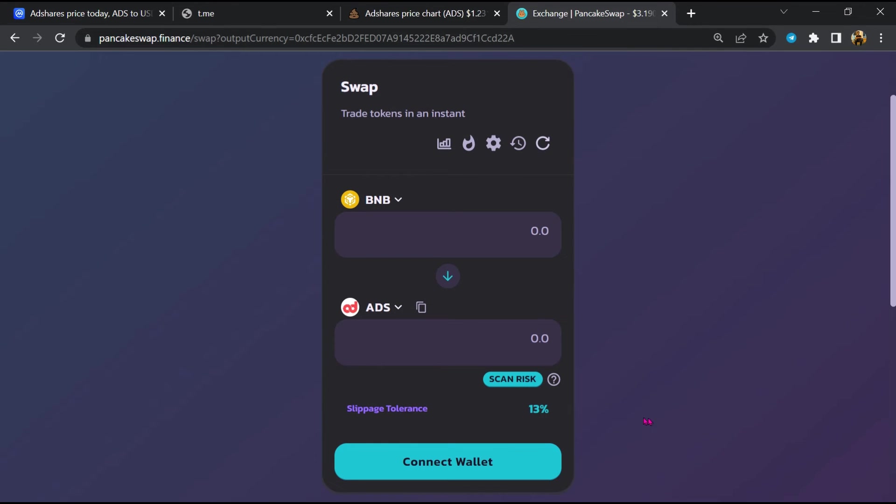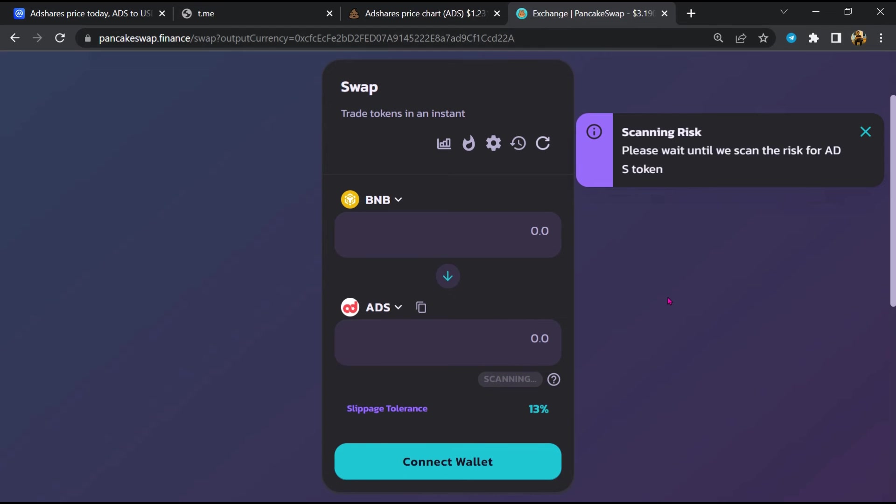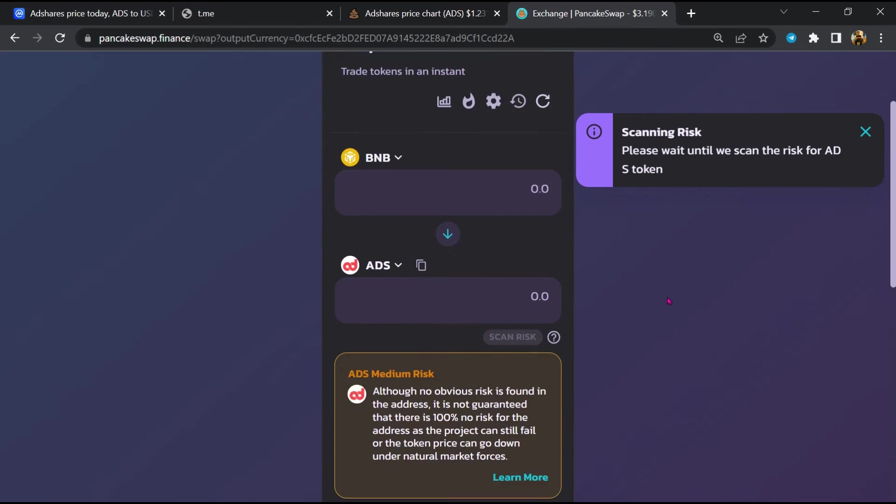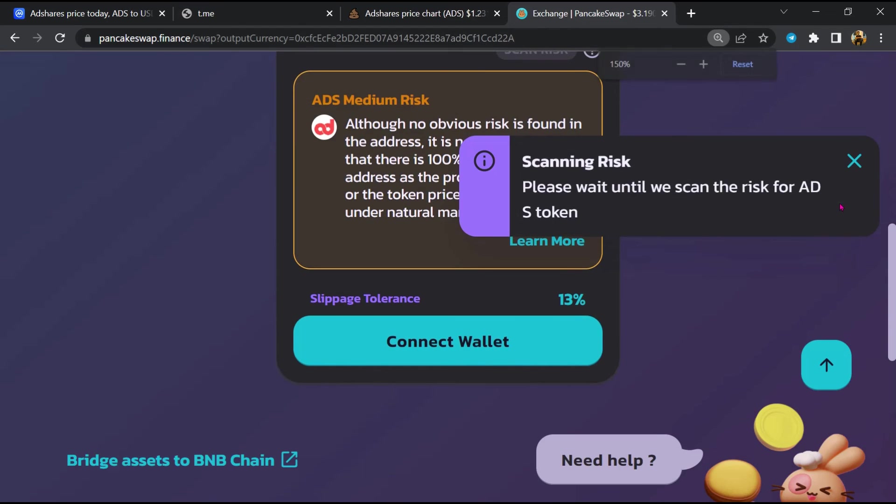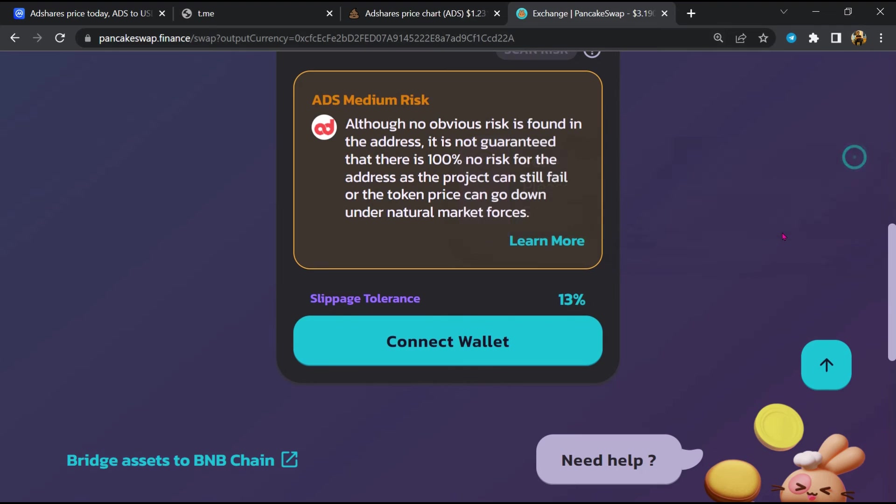Now here you will click on 'scan risk'. So PancakeSwap is saying that Adshares token buying risk is medium. If I share my opinion with you, then this token has 10% chance that it is a scam and 90% chance that it is a legit or genuine token. Thanks for watching.